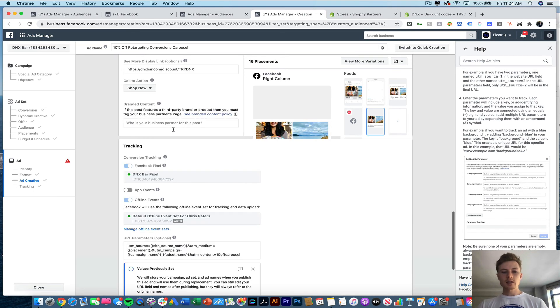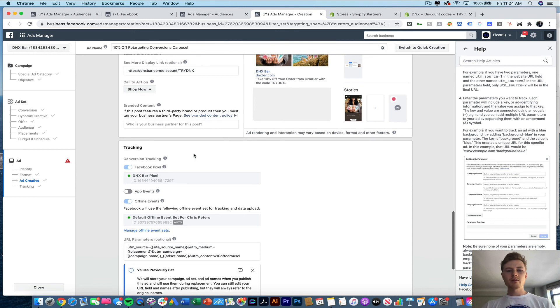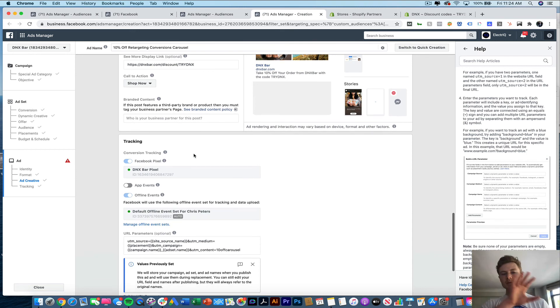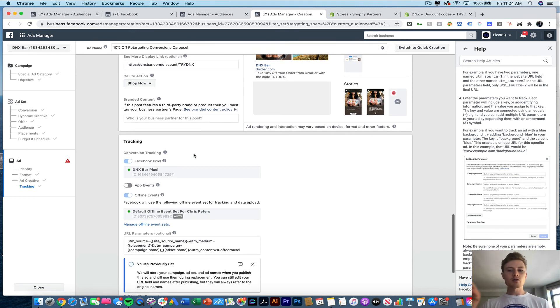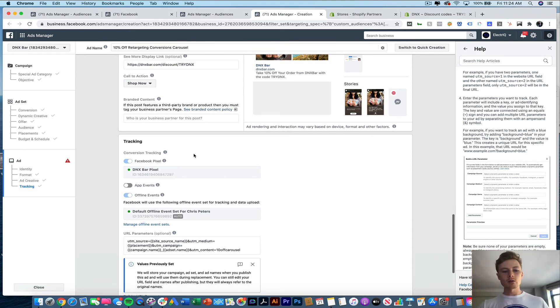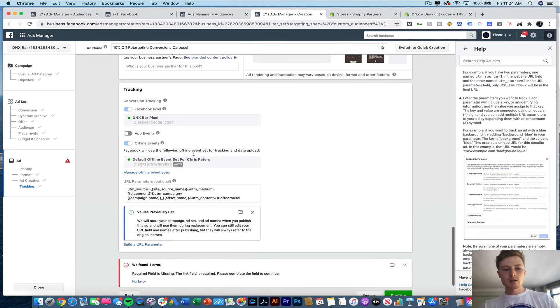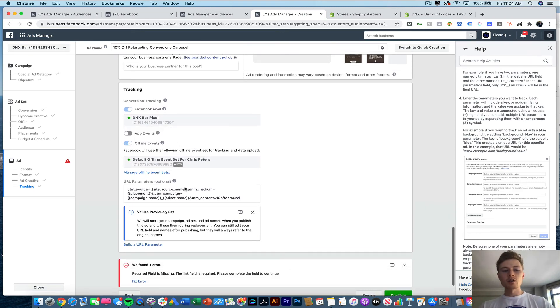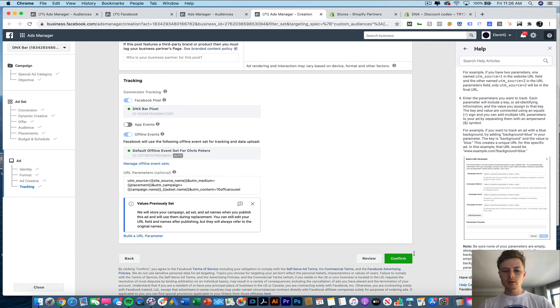Now this is not super intuitive, because the names don't match up from what Facebook calls it to what you should input so that it shows up properly in Google Analytics. So I'll drop it in the link below, of what you should do. Now, let's go ahead and confirm.